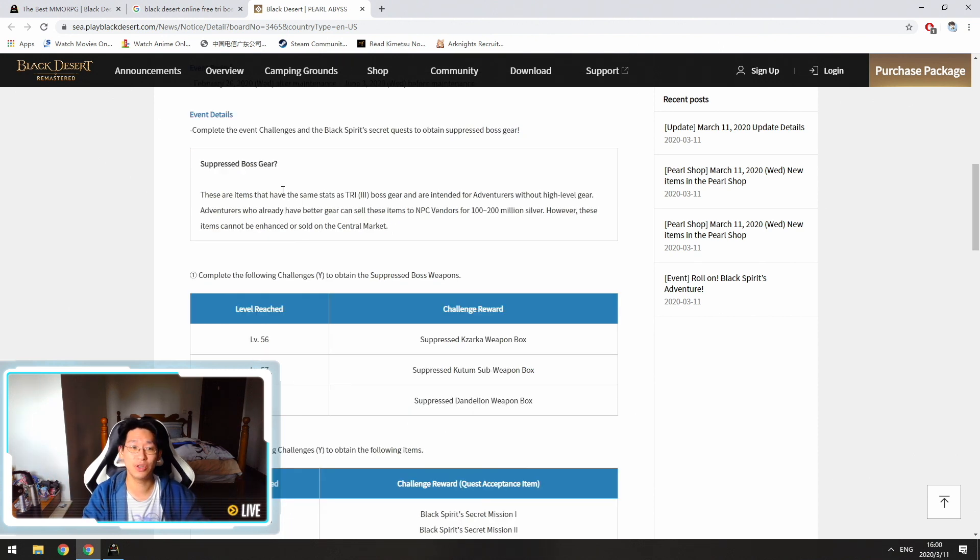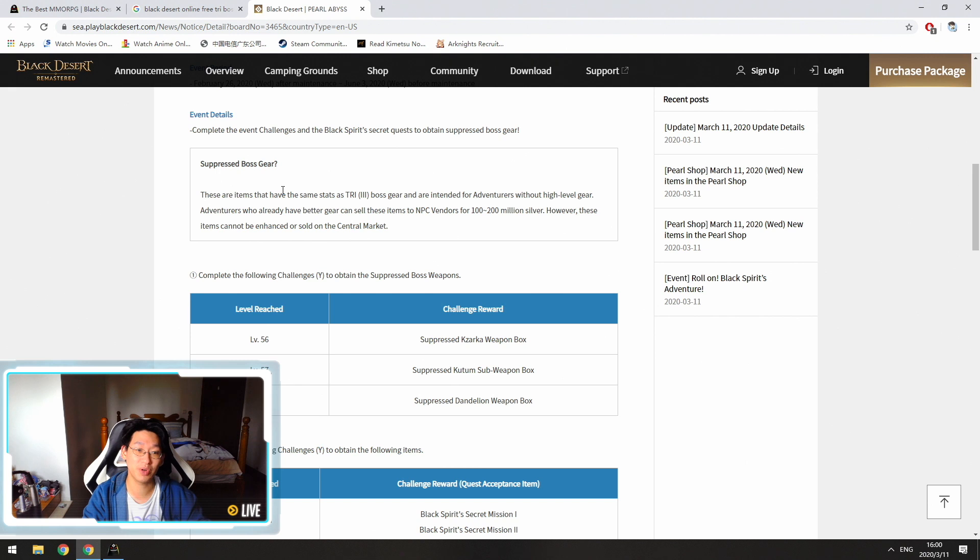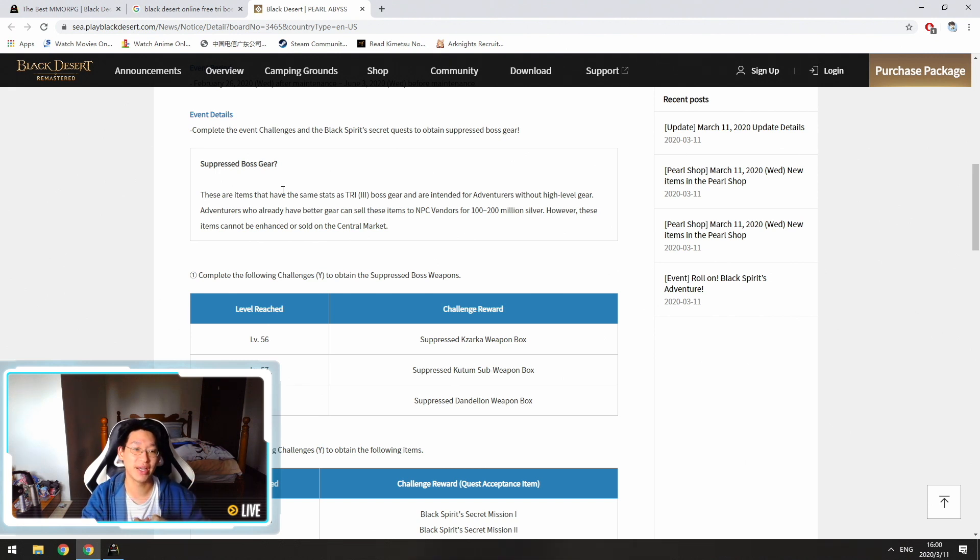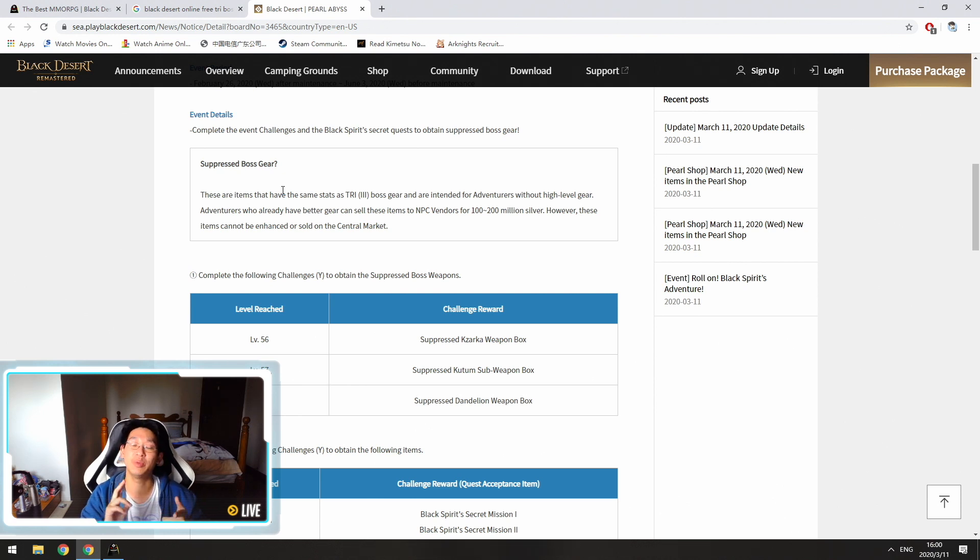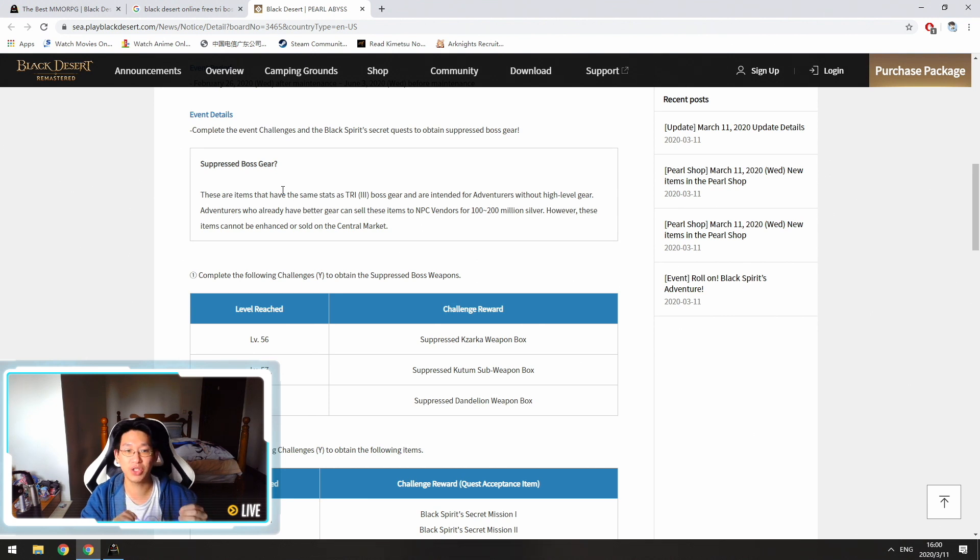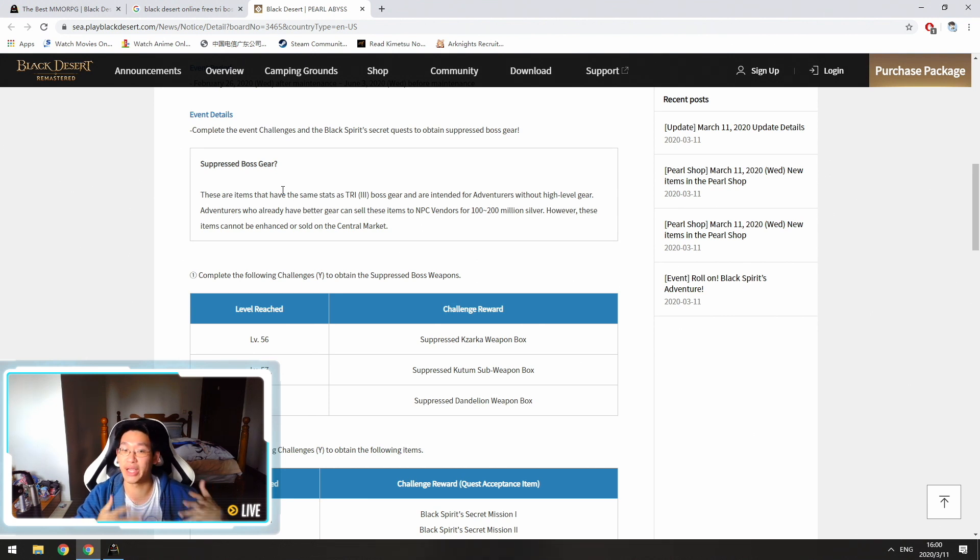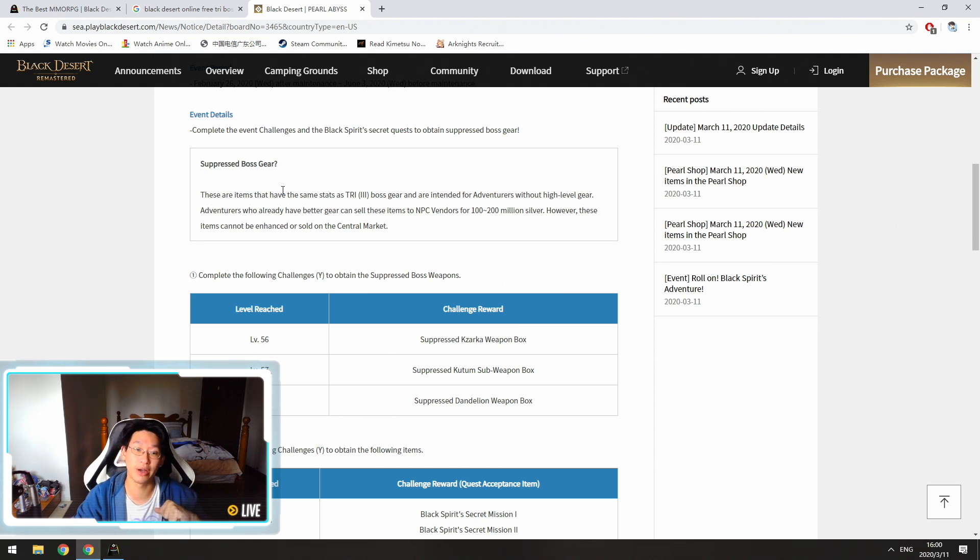So does this event sound too good to be true? Yeah, pretty much. It sounds pretty dang good. However, there is a downside and the downside is that we're getting suppressed boss gear, which simply means that these pieces of gear cannot be enhanced and cannot be sold on the central market. So make sure you put the weapon as well as the armor on the character that you actually want the gear on.